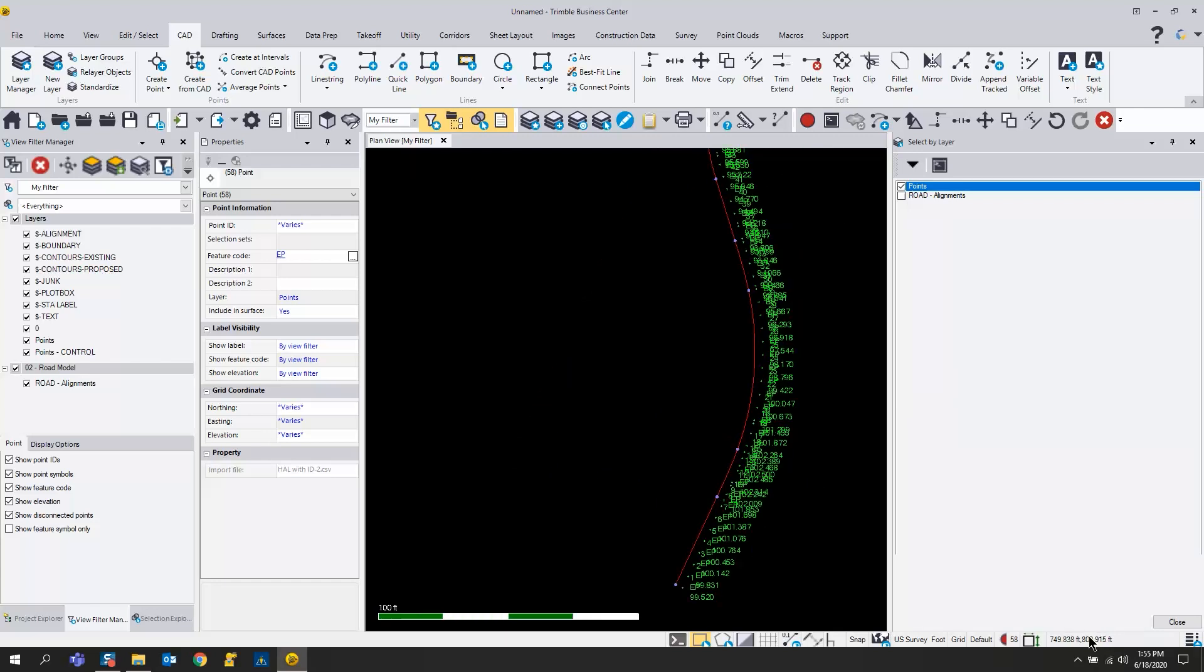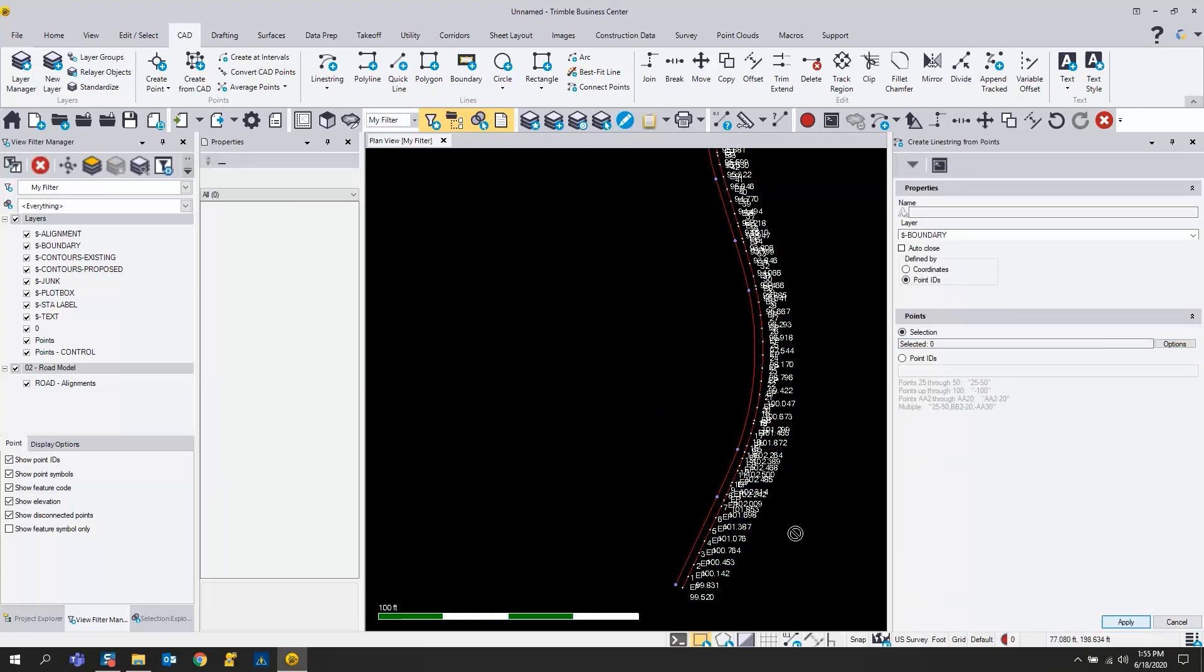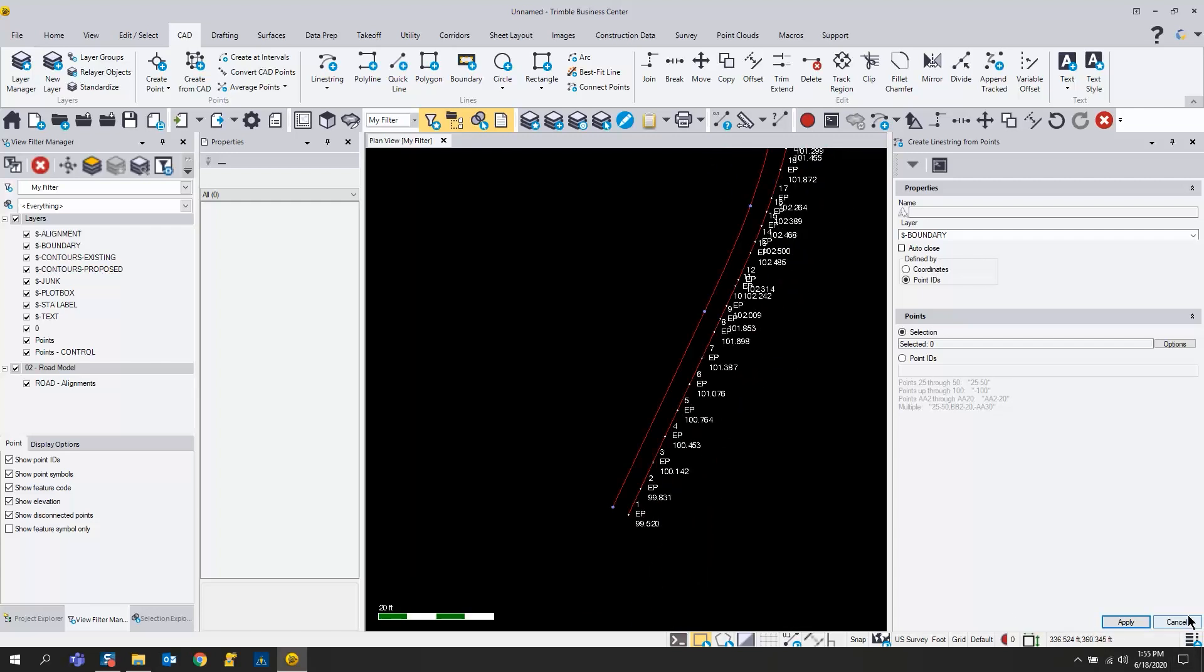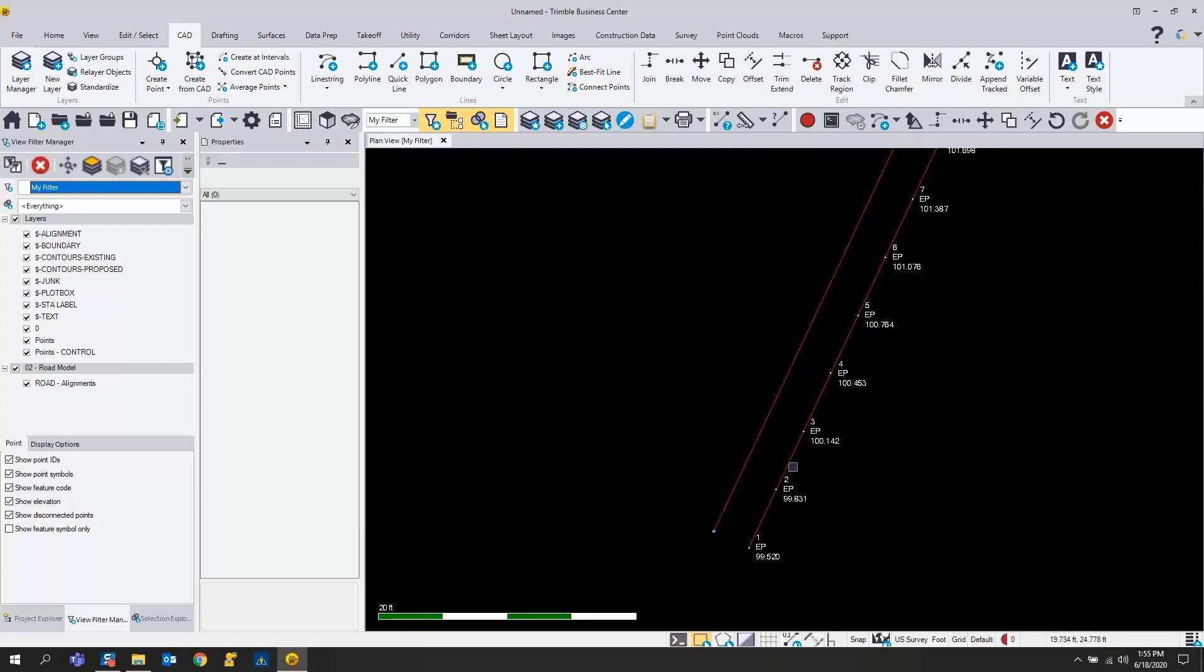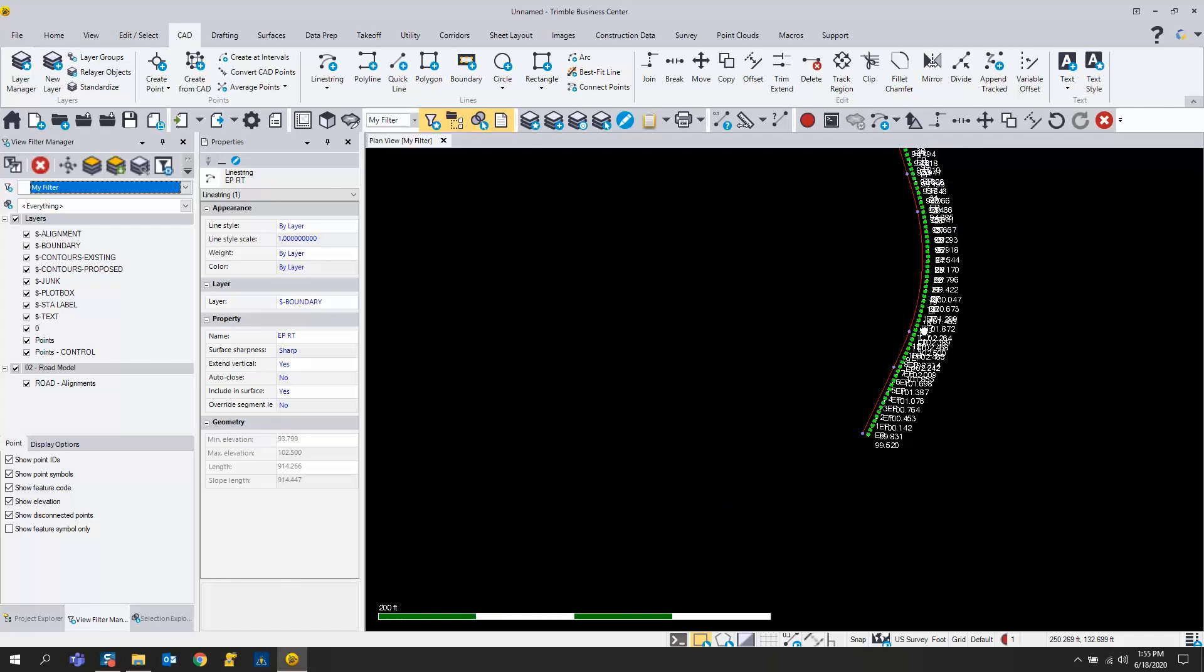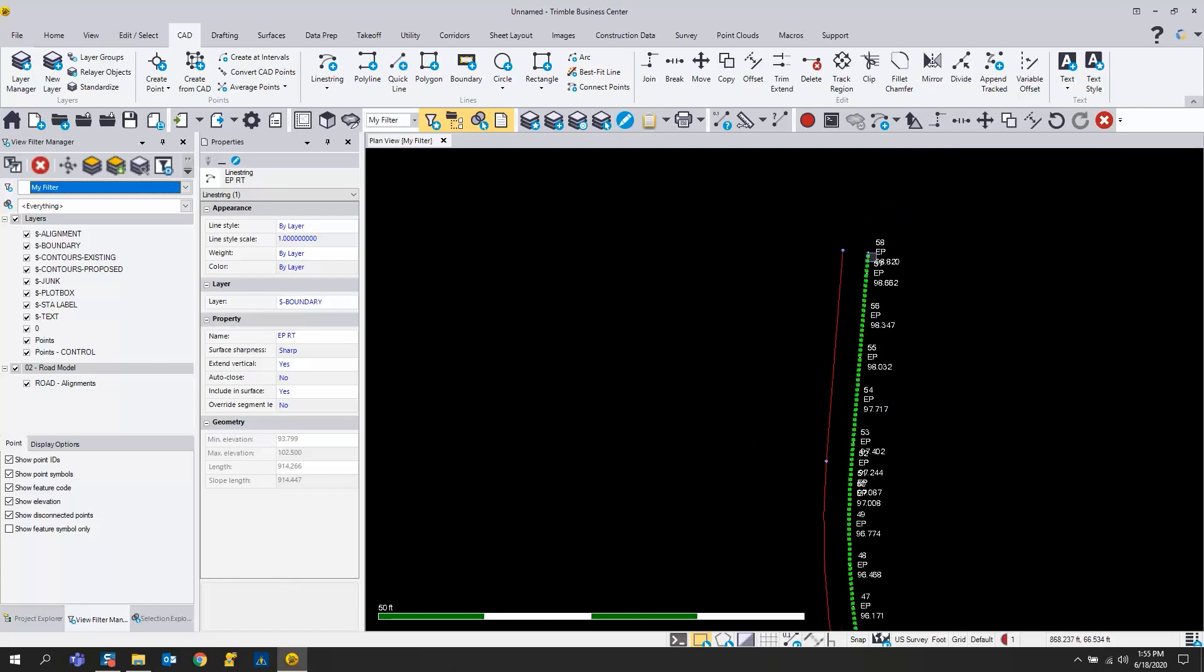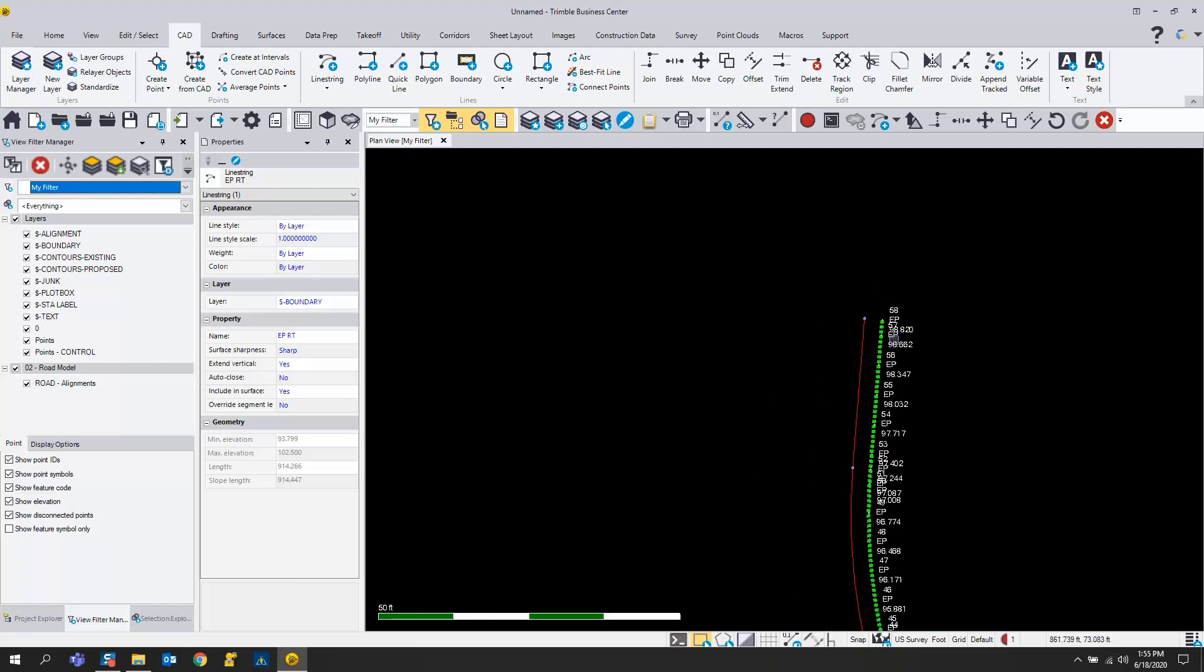You'll see that all my points are highlighted on that layer, and I can just hit apply. Now I have a line string that goes from point one all the way down to the end of my alignment on point number 58.